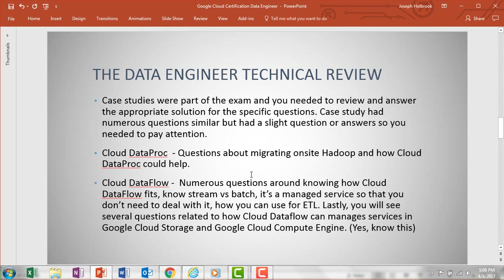Cloud Dataproc — know what it is and know how to migrate with it. Cloud Dataflow had numerous questions on the test. Know the difference between streaming and batching. Know that it's a managed service, that you could use it for ETL, and that Cloud Dataflow can integrate and manage services with Cloud Storage as well as Compute Engine. Understand how all of this works together.